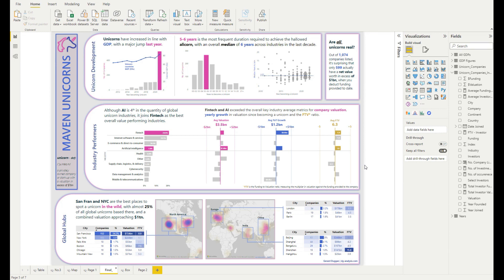Hello everyone. As we're coming to the final week of the Maven Unicorn Challenge, I have actually submitted my report a few weeks back, but I didn't really look at one aspect of the dataset, which is the individual investors. I had actually done some data prep and analysis but didn't want to over-complicate my report.